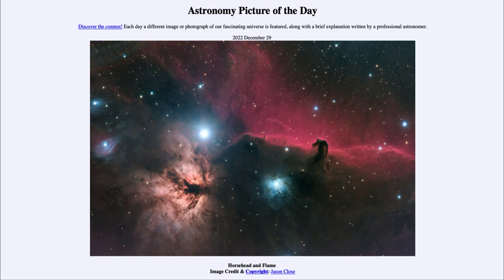That was our picture of the day for December 29th of 2022, titled Horsehead and Flame. We'll be back again tomorrow for the next picture. So until then, have a great day everyone, and I will see you in class.